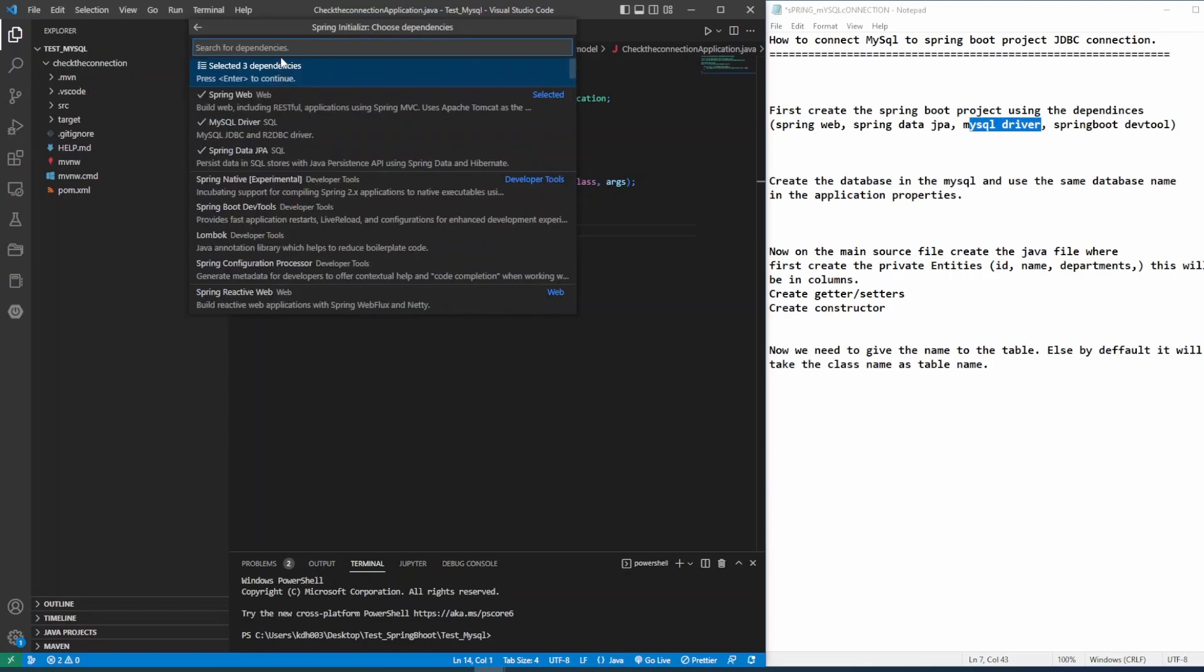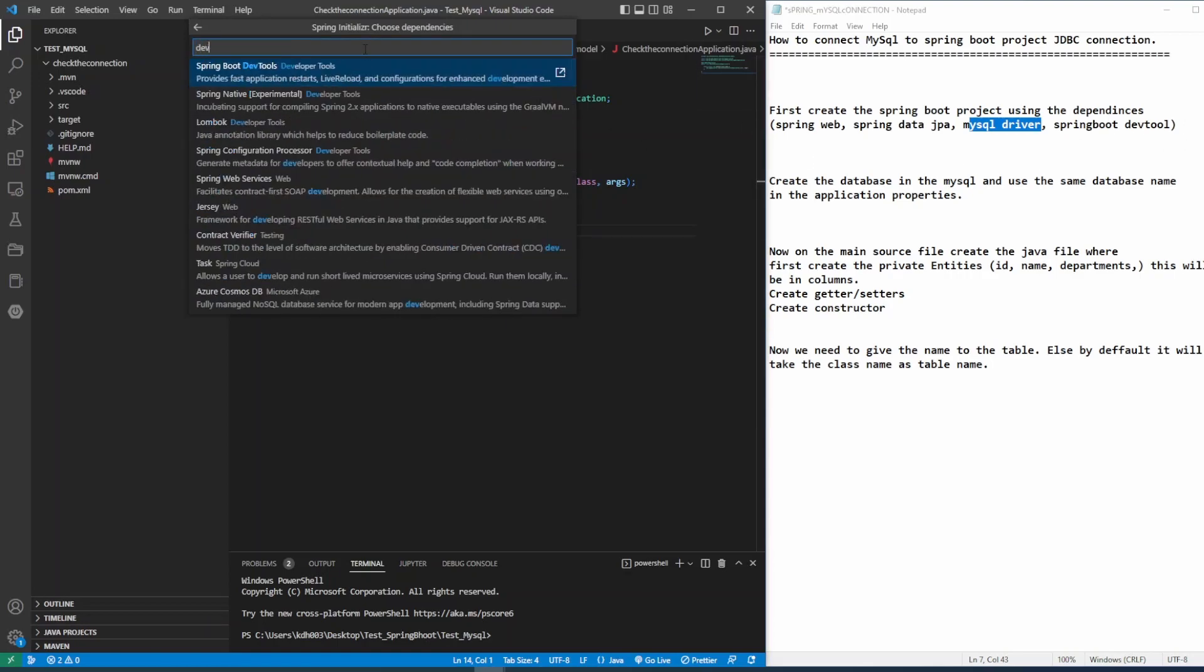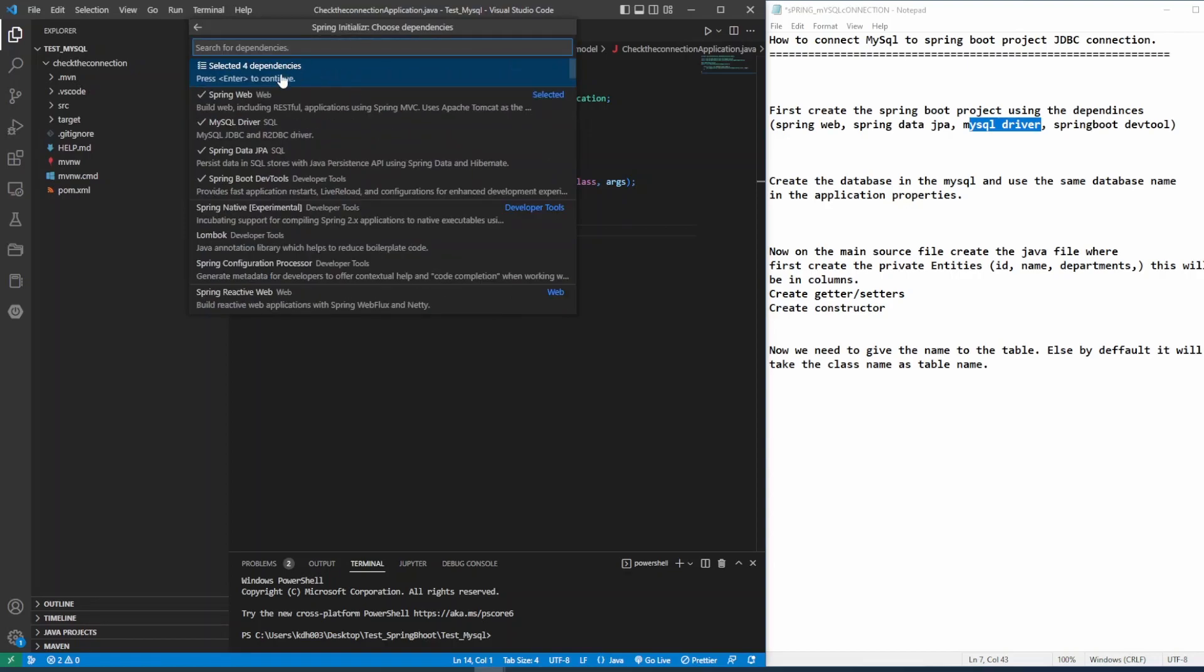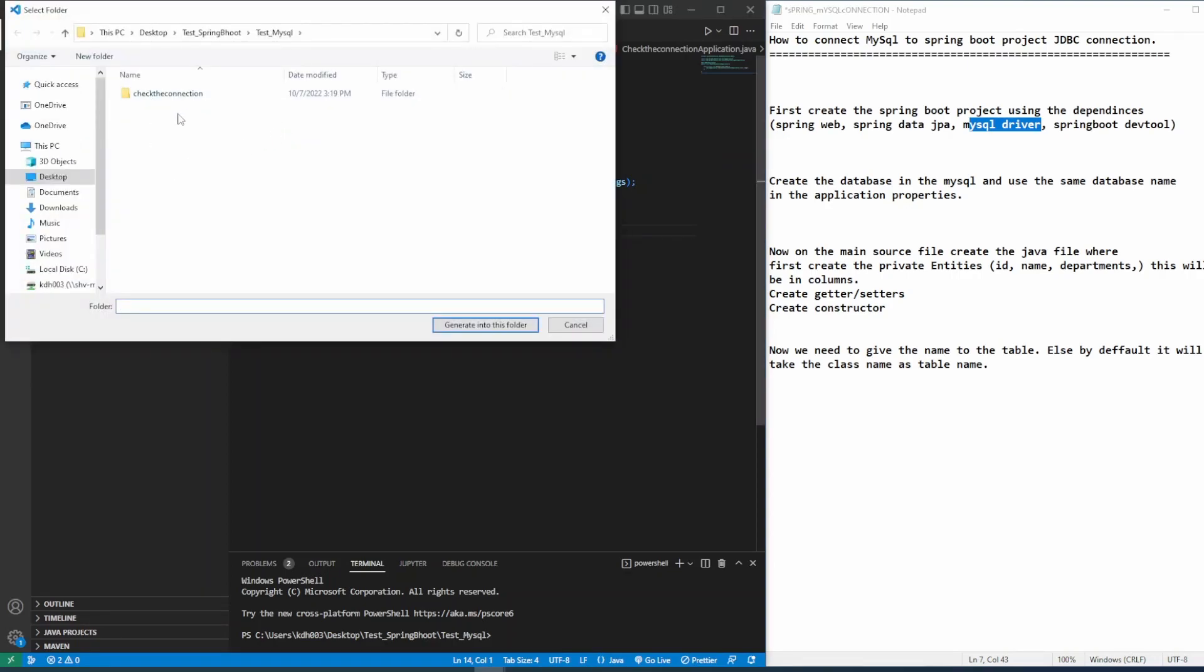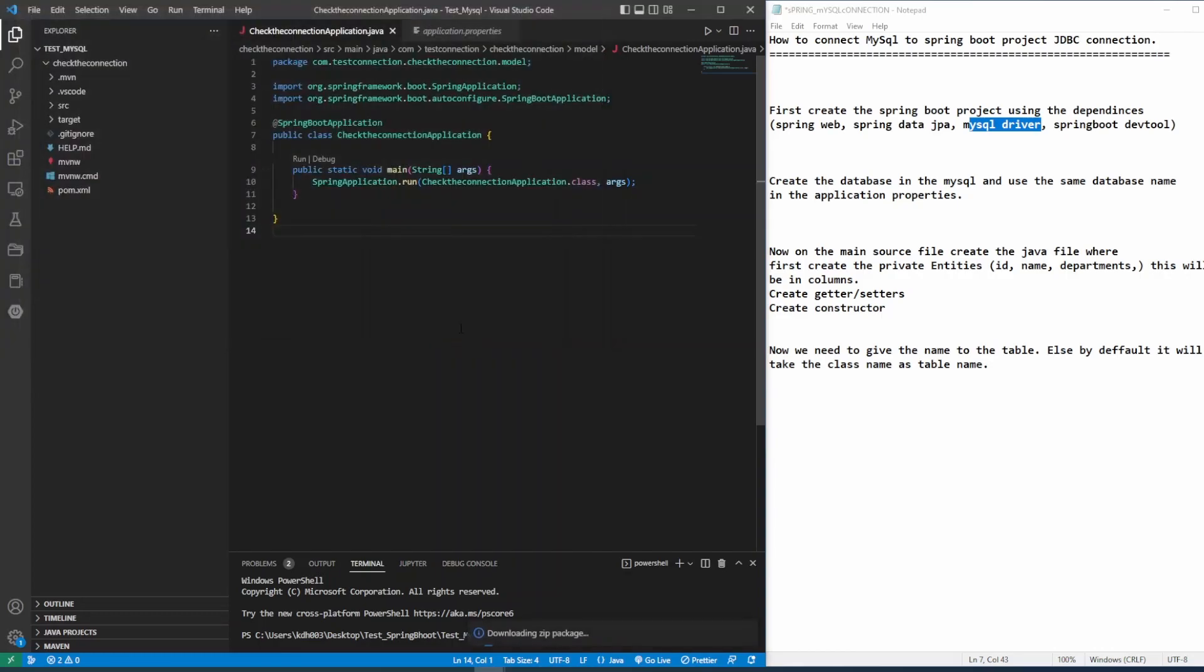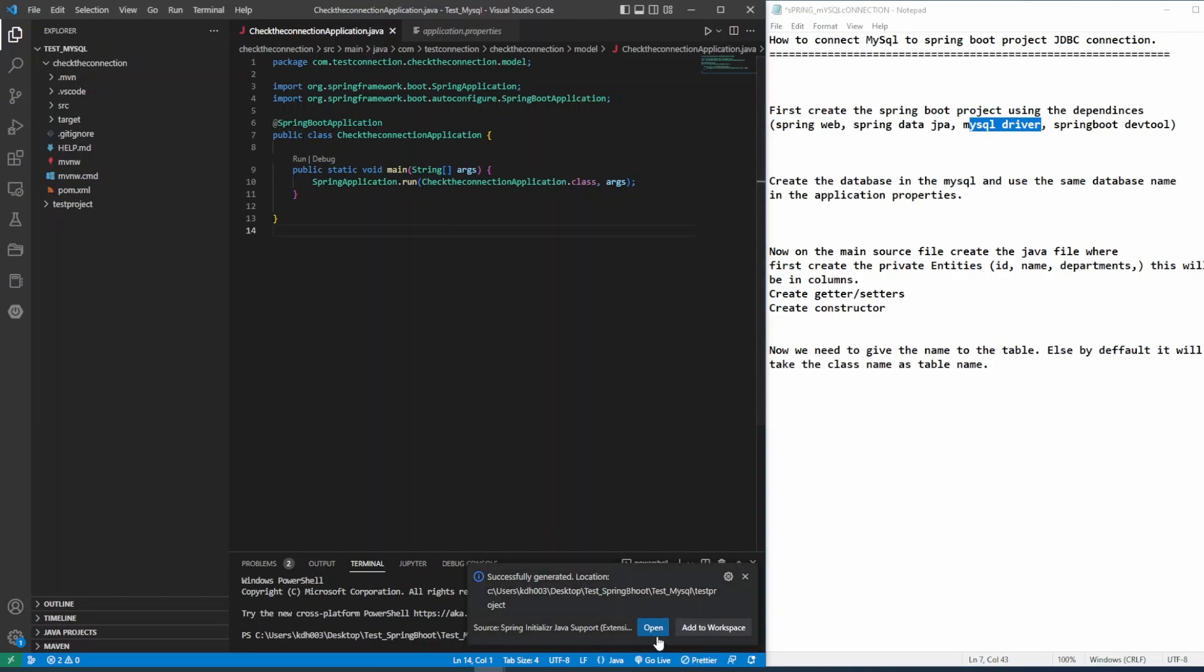Now it's time for DevTools. So once you select, check that you have all four dependencies. And then after you select where you want to save your project, generate the folder. And once it's ready, you can open it up and it will open the new Visual Studio. And you can close the previous one.